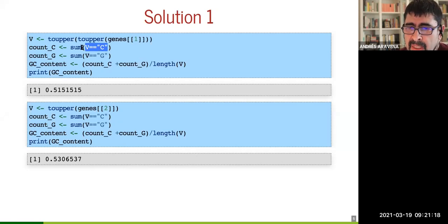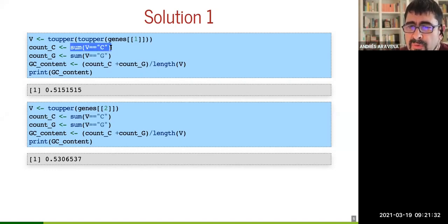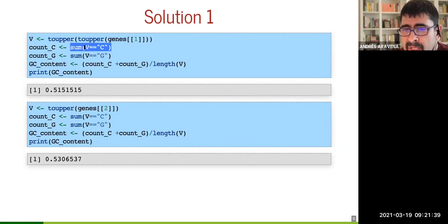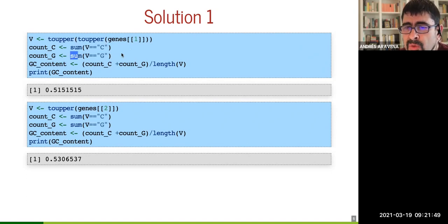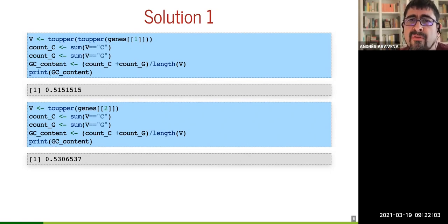In other words, this counts how many elements in vector v have the letter C. This is something we are going to use a lot. This is how we count a particular case. There was a proposal to use the command 'table', but I found there were some cases where it didn't work well — that is explained in class three.